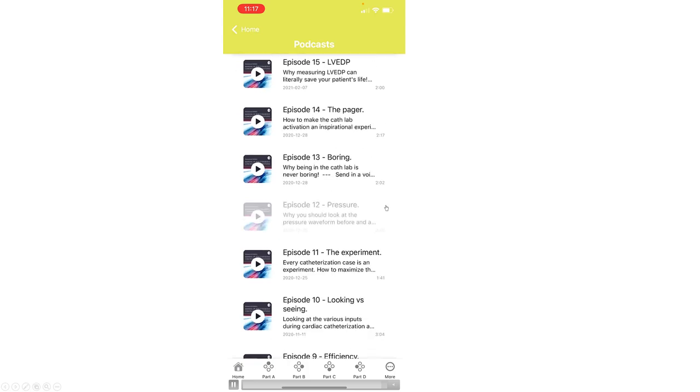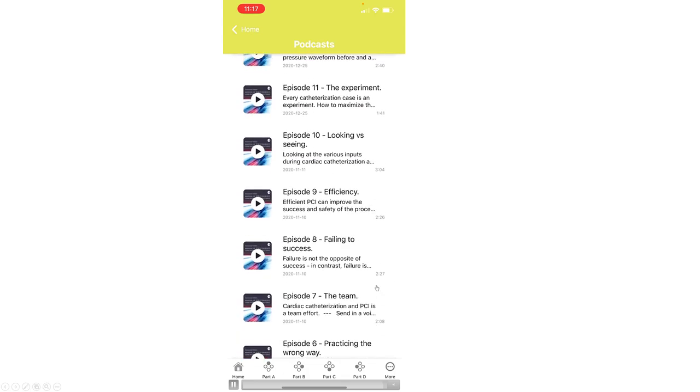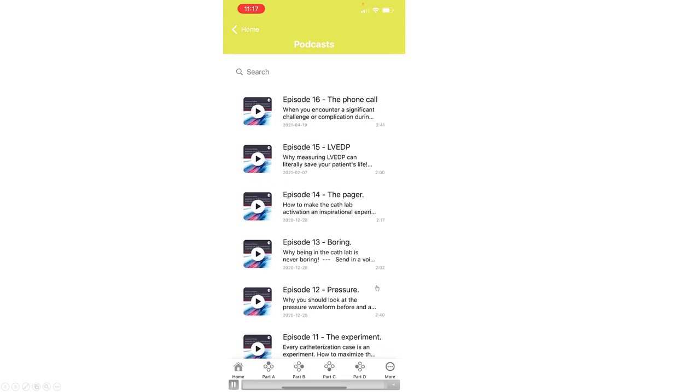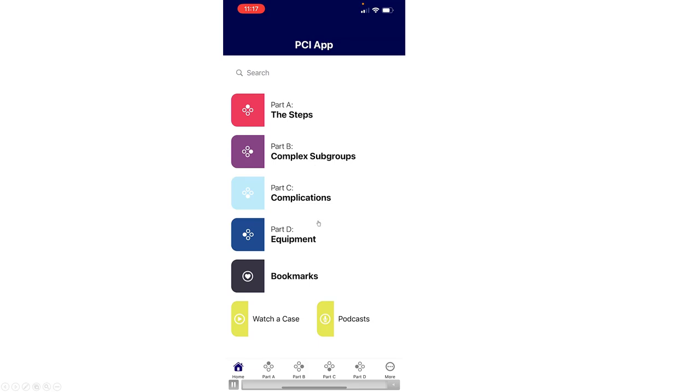And then the sixth part is about podcasts. There are currently 16 podcasts with plans to further expand them in the future that can be searched for and watched.